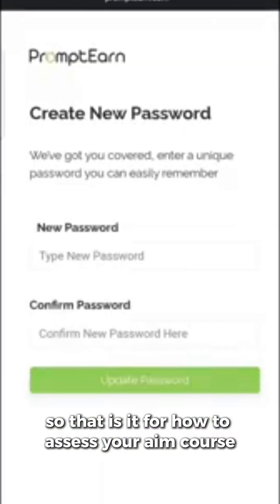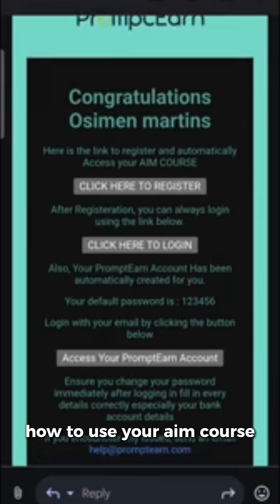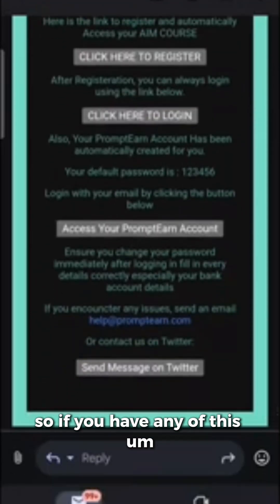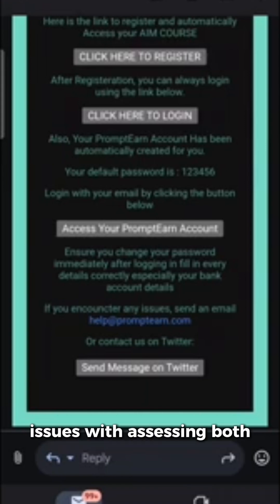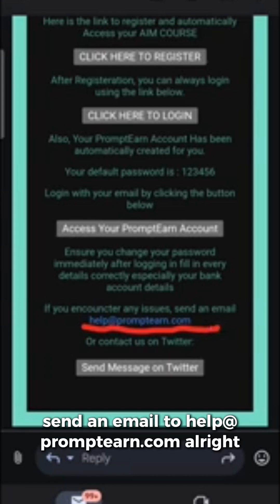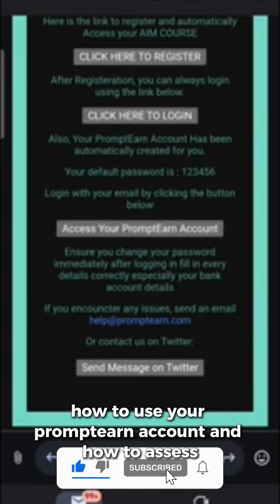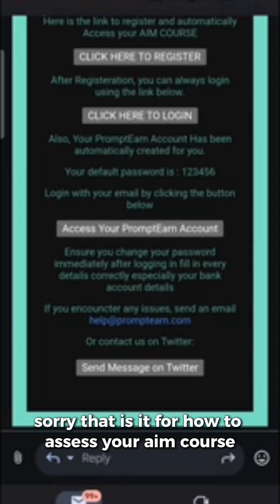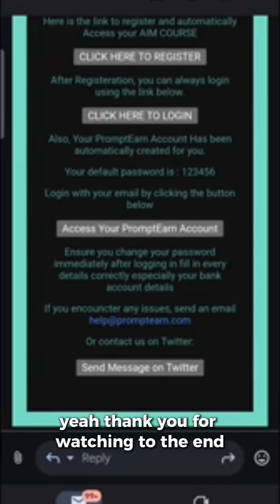So that is it — we talked about three things: how to access your AIM course, how to use your AIM course, and how to access your PromptN account. The instructions I've given should help you access both. If you still have further issues, send an email to help@promptn.com. Thank you for watching to the end.